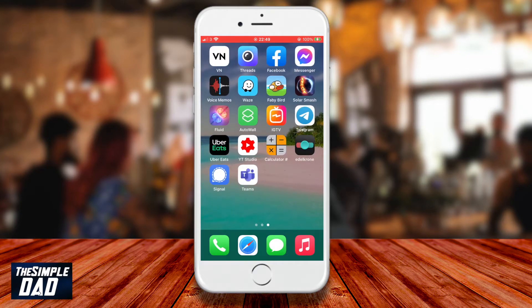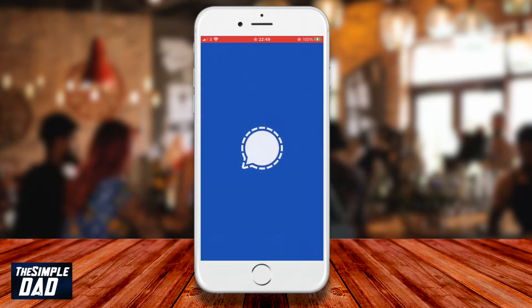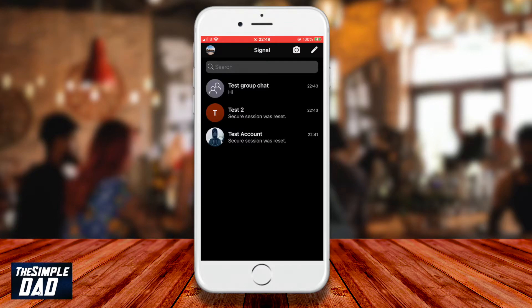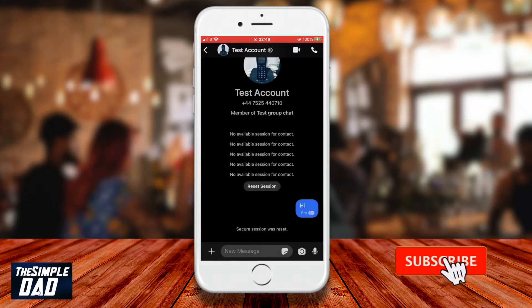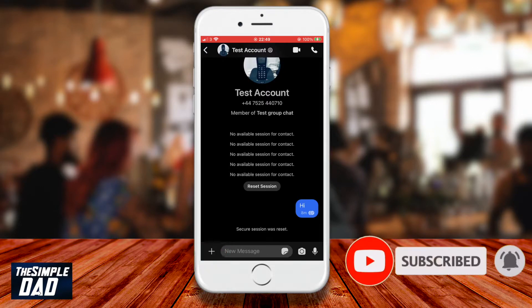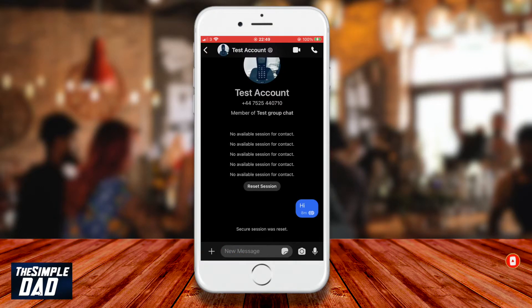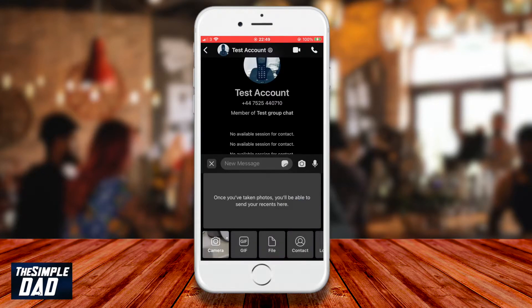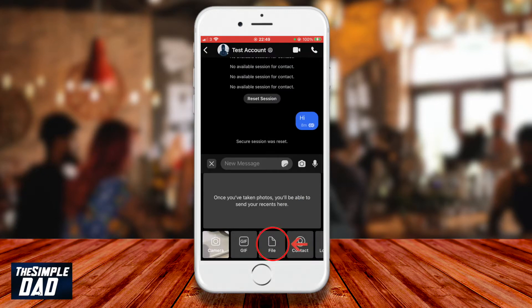On your phone open the Signal app. Tap on the person who you want to send the file to. Now tap on the plus sign at the bottom left — for Android it will be at the bottom right. Tap on file.